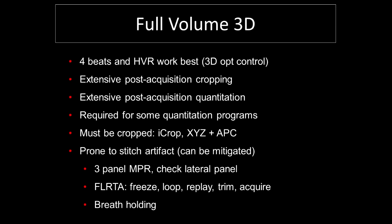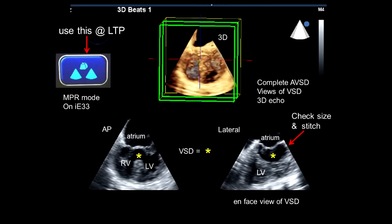Keep this acronym in mind: FLIRTA — Freeze, Loop, Replay, Trim, Acquire. When doing 3D full volume acquisitions, don't hit the Acquire button first. Hit Freeze, then go through Loop, Replay, and Trim, so that you acquire only single RR intervals at a time — only the best ones, free of stitch artifact and of high resolution. Also, breath holding is important — if you can have the patient hold their breath or have anesthesia hold breath in the OR or cath lab, this eliminates stitch artifact caused by respiratory movement.